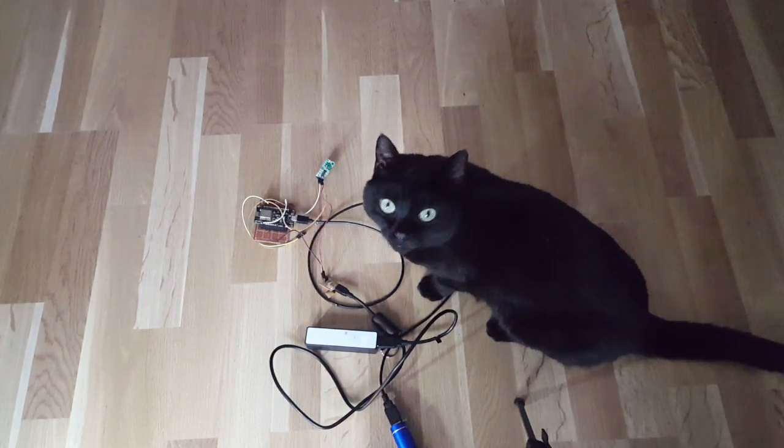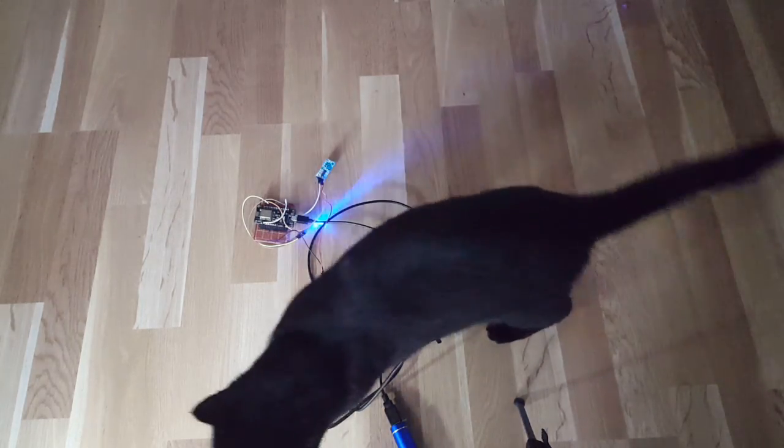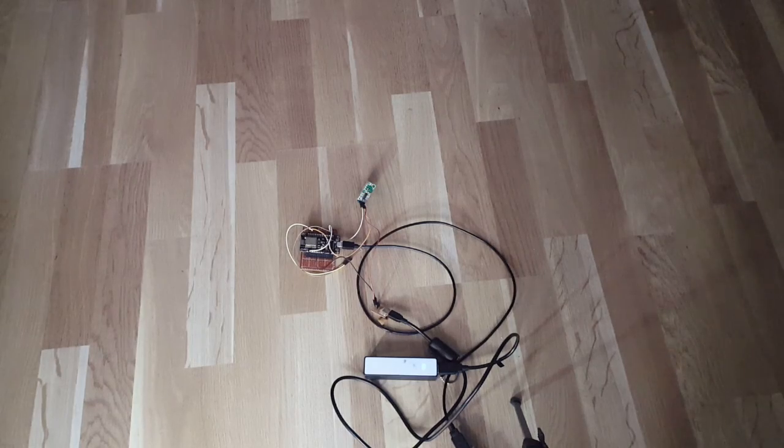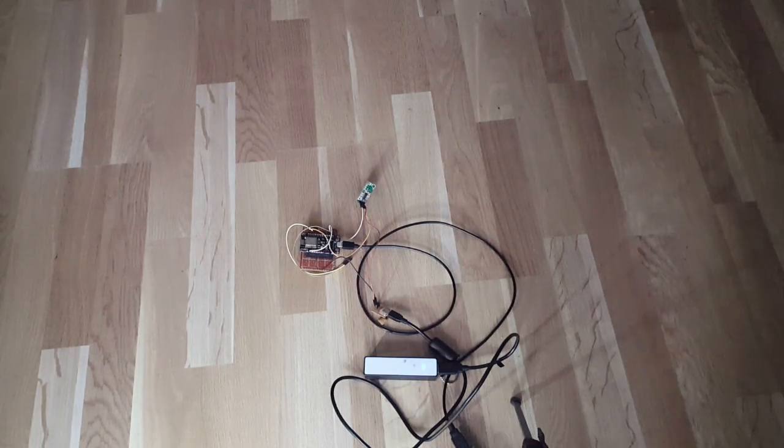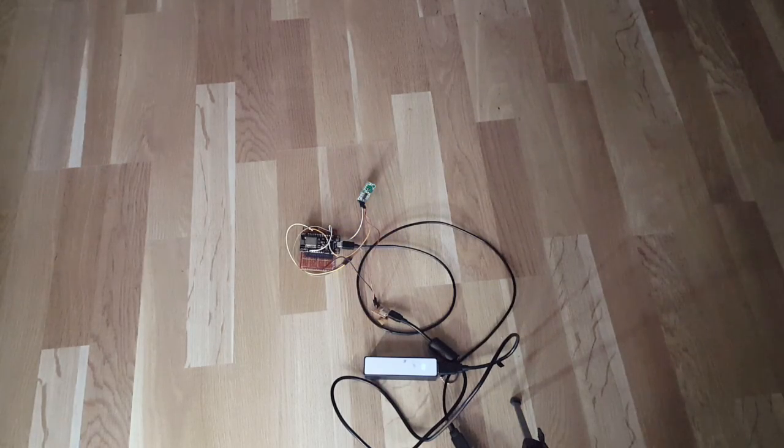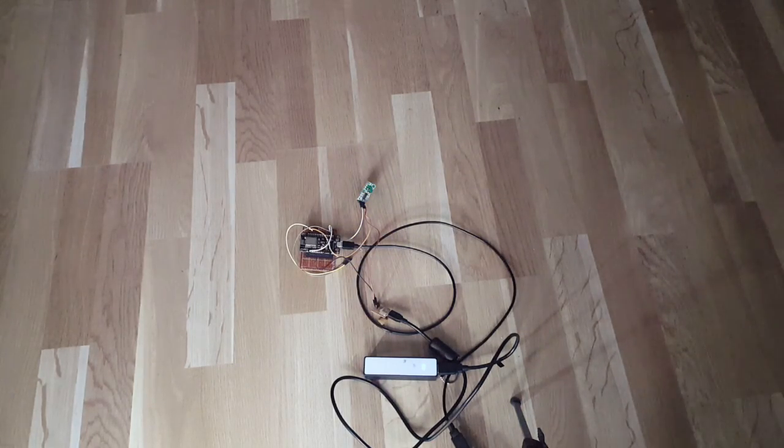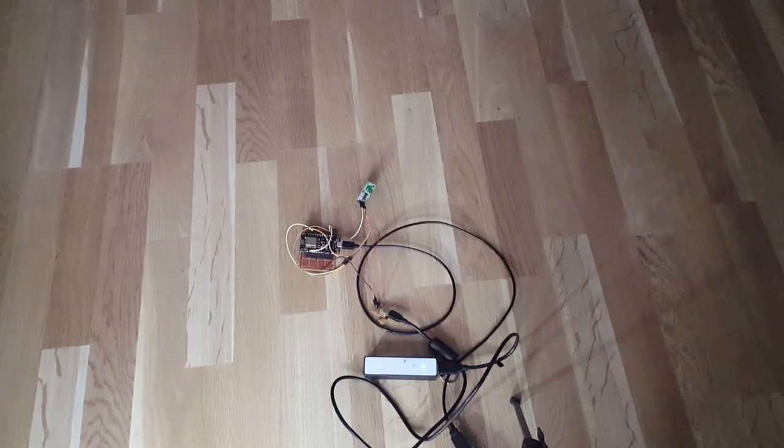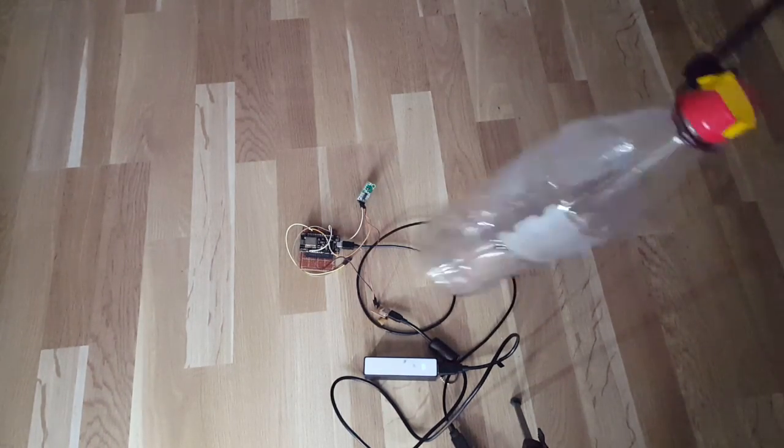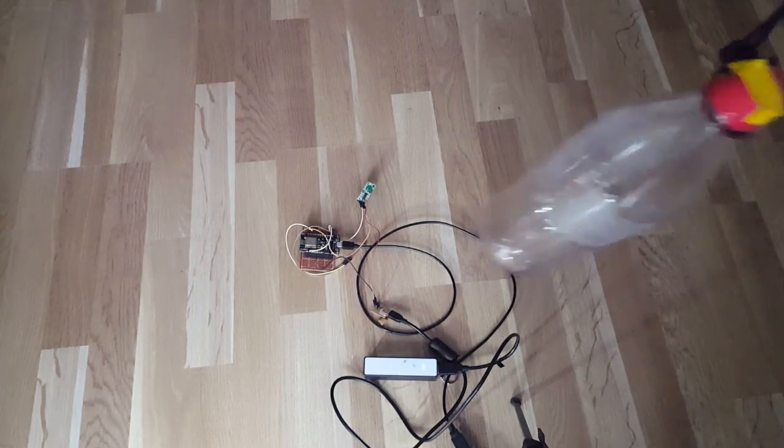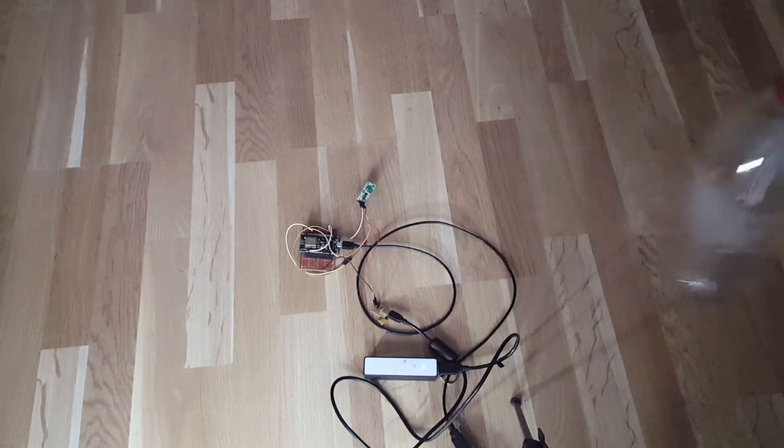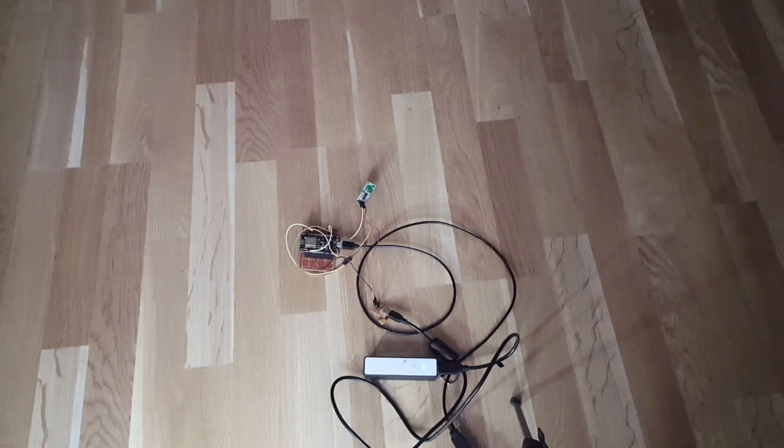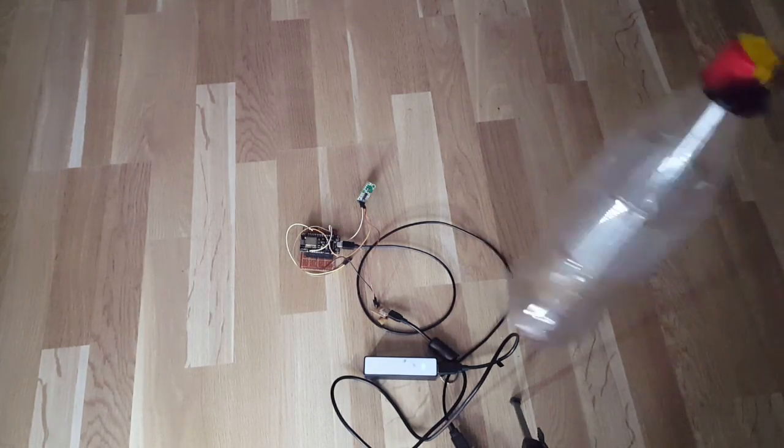As you can see, the cat has to move quite a lot to trigger the sensor. So let's try it out. First, a bottle without any water, and I'll try to move myself as less as possible. Yeah, the bottle itself doesn't seem to trigger the sensor.